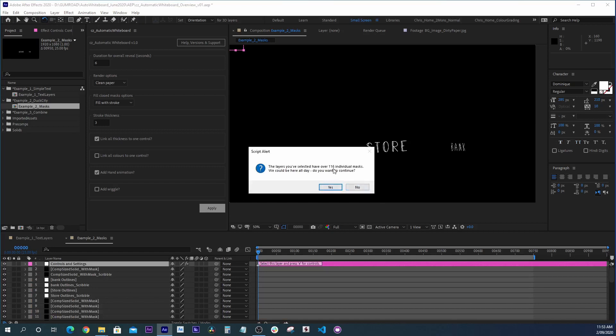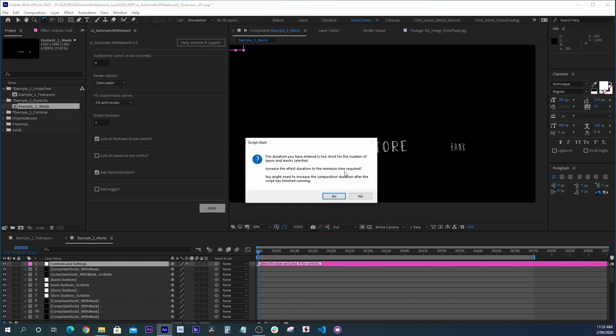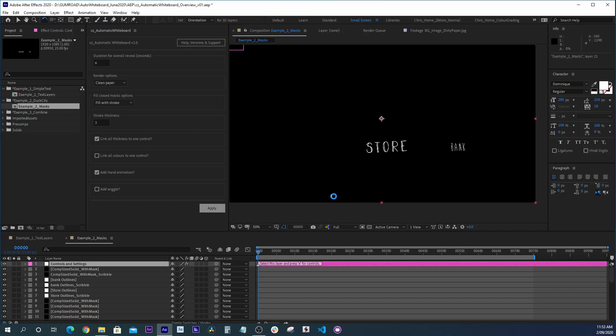We're just getting a little warning message saying that we've got quite a lot of masks. Do we really want to go? But yes, we do. It's still going to work. It's going to take longer than six seconds to draw. So click yes.